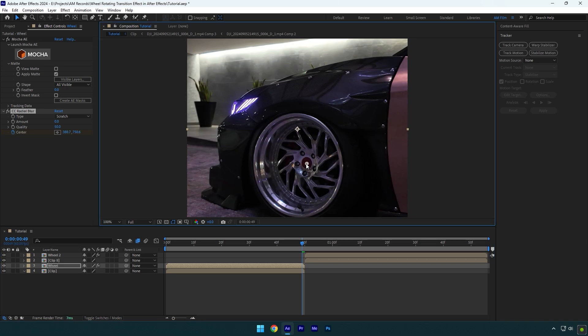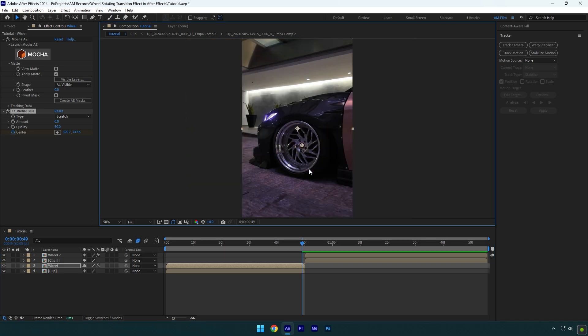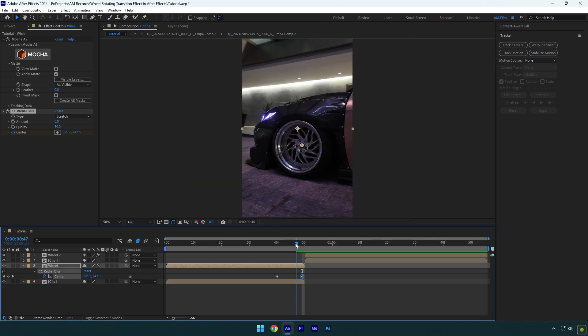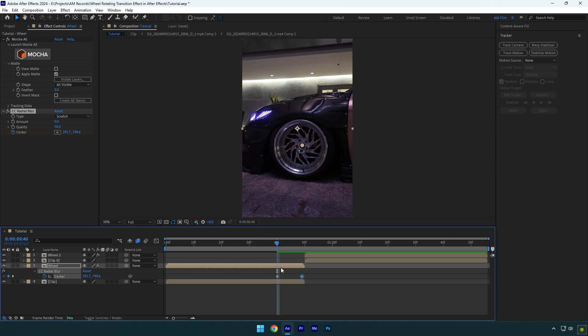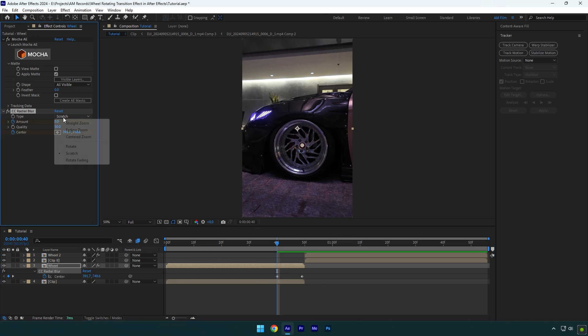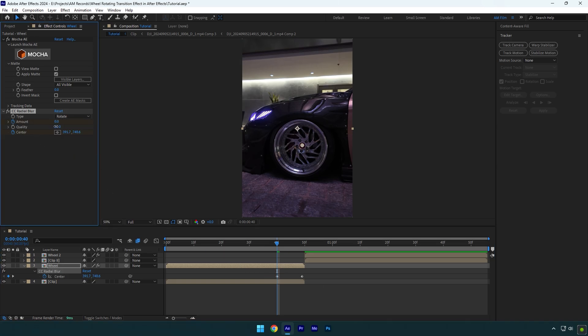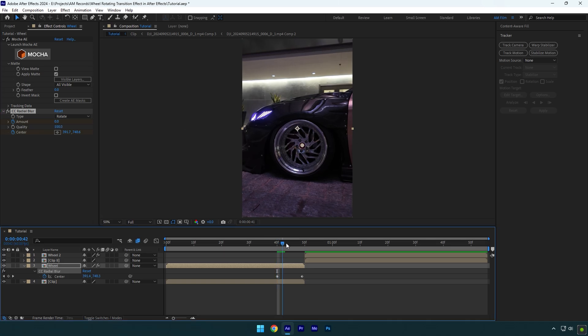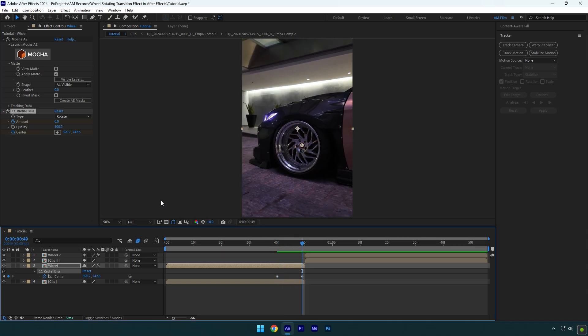Now press U on your keyboard to open created keyframes, then scroll to the first keyframe and click on amount stopwatch icon. Change type to rotate and set the quality to 100. Go to the very end of wheel layer now and change amount to around 10.